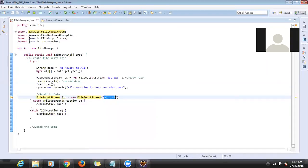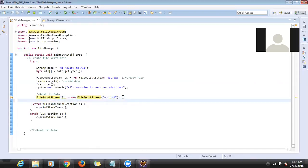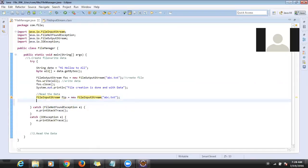I am trying to read data from 'abc.txt' which is located in the same location.